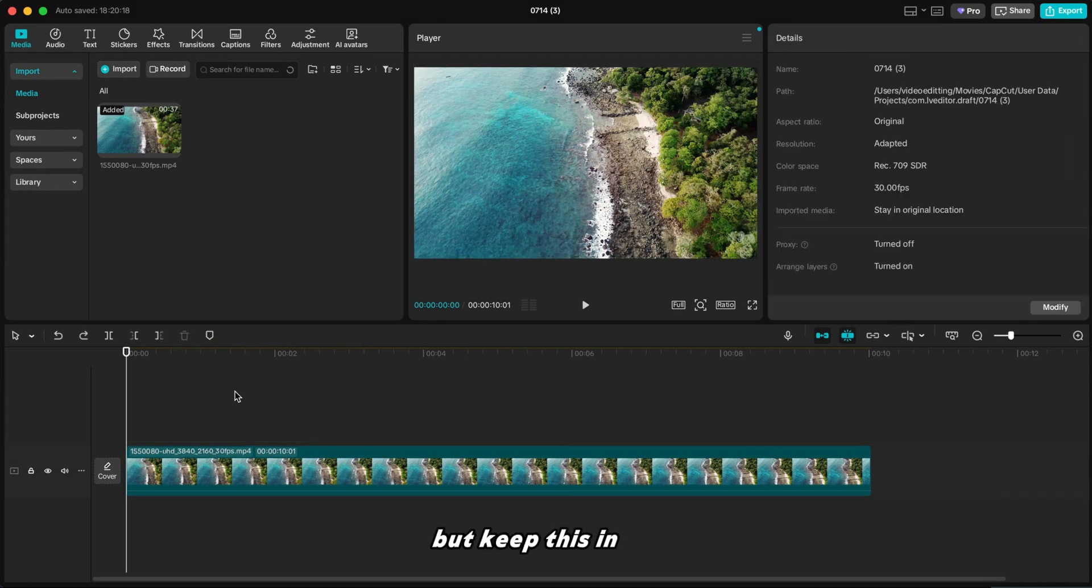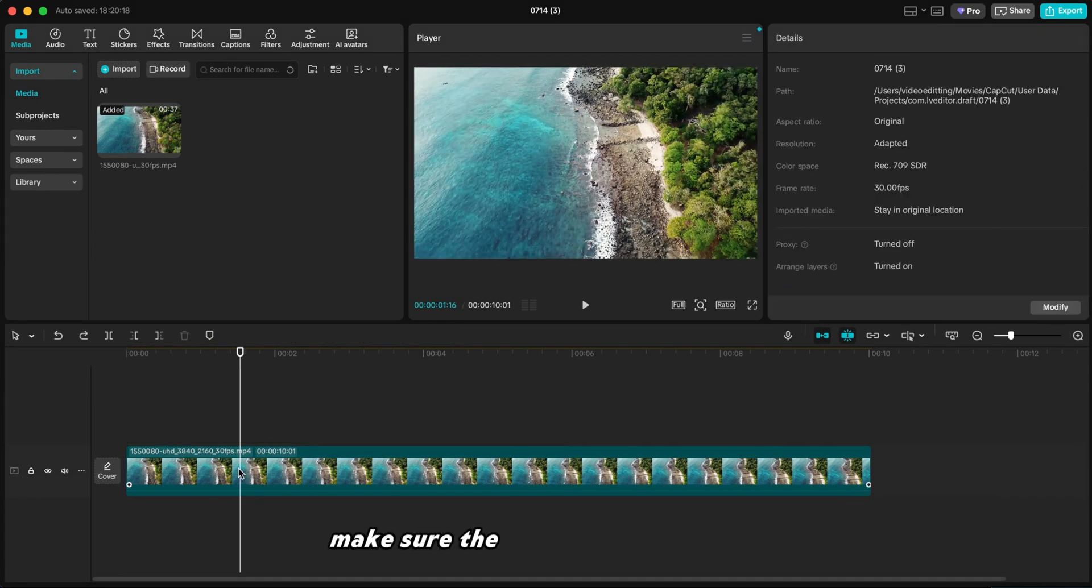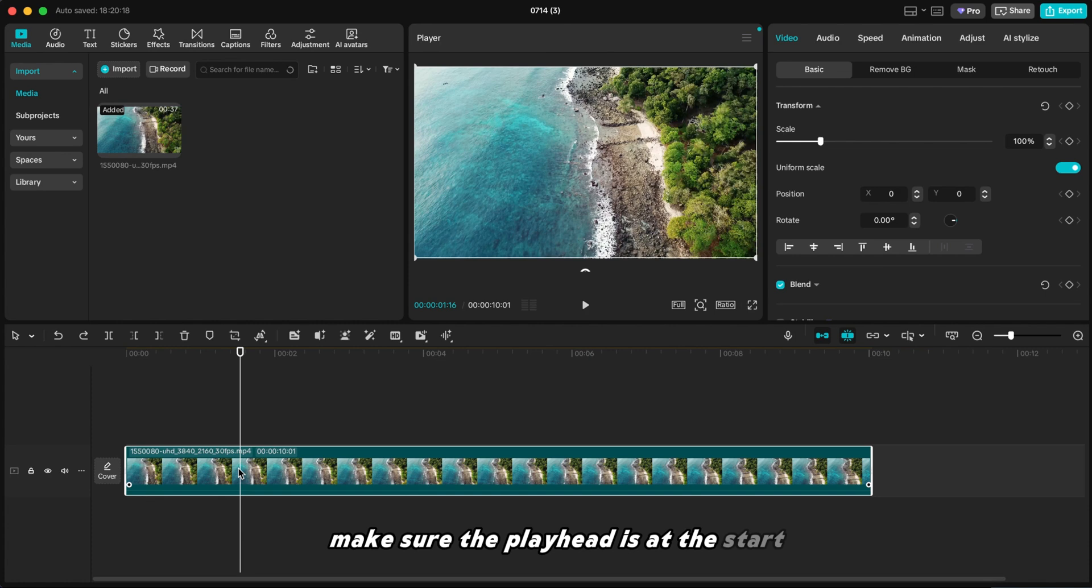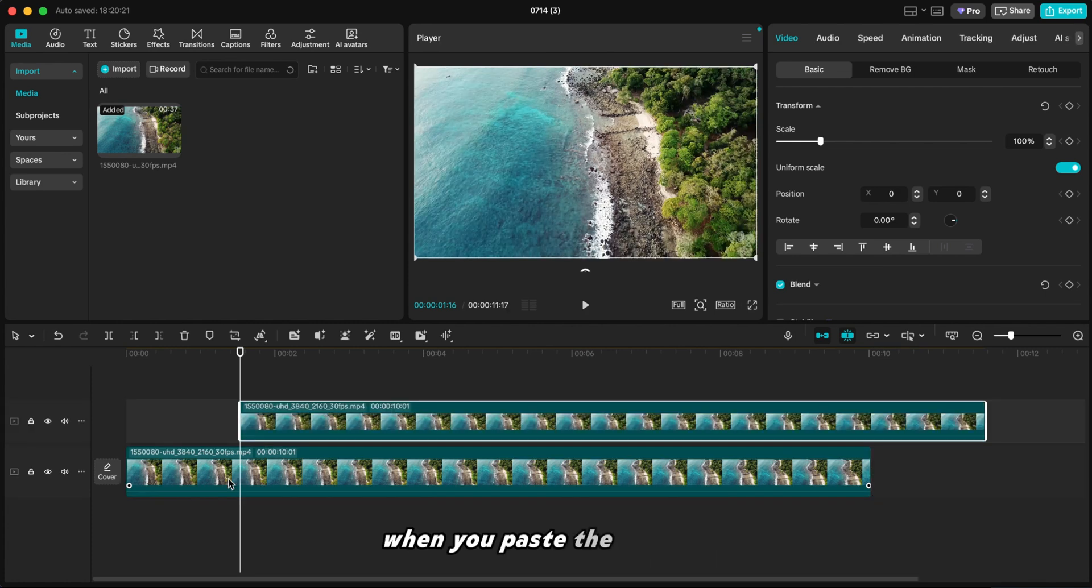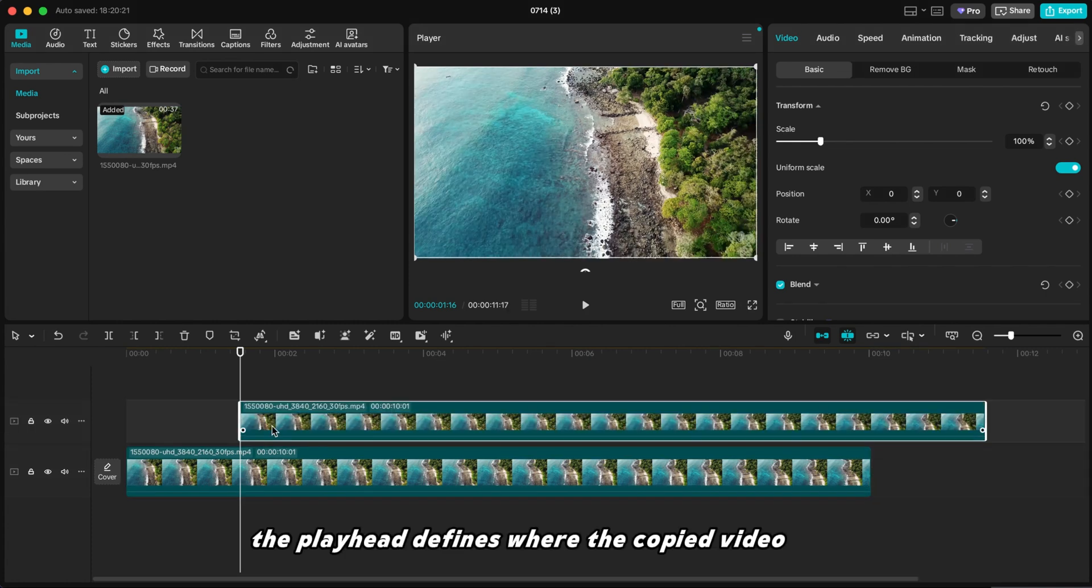But keep this in mind. Make sure the playhead is at the start when you paste the duplicate. The playhead defines where the copied video starts.